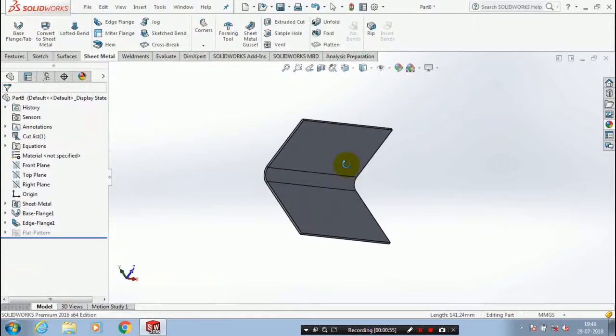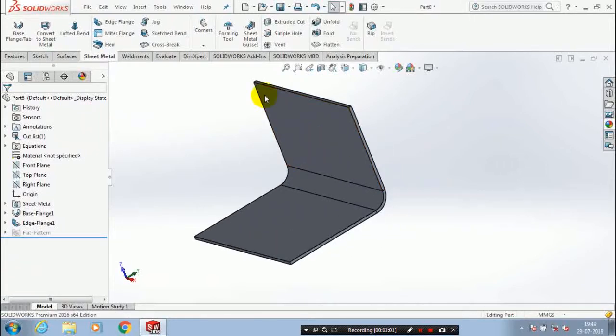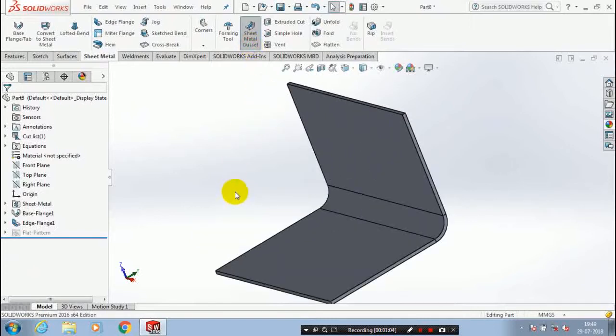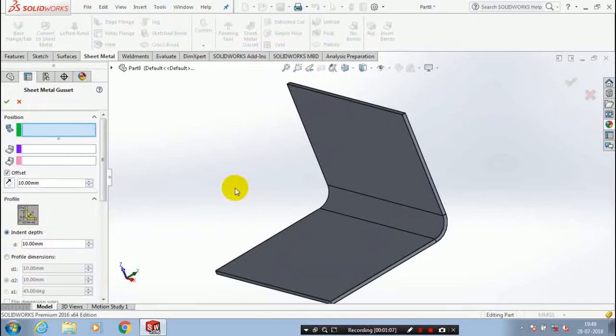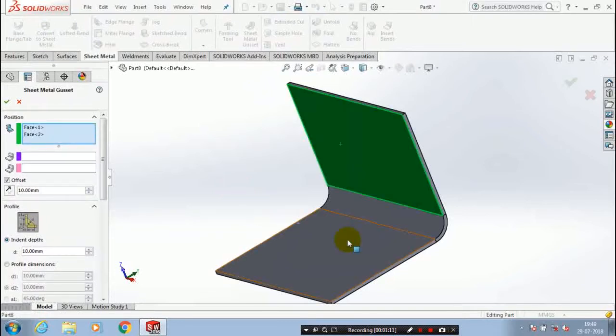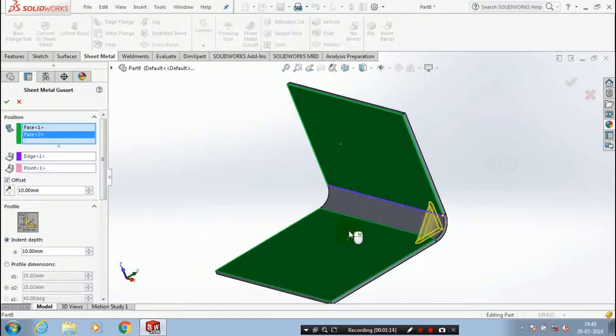After creating a perpendicular sheet metal we are going to create a sheet metal gusset. So select a toolbar sheet metal gusset. After selecting a sheet metal gusset you have to specify the two perpendicular faces of the sheet metal. Automatically the sheet metal gusset is created.